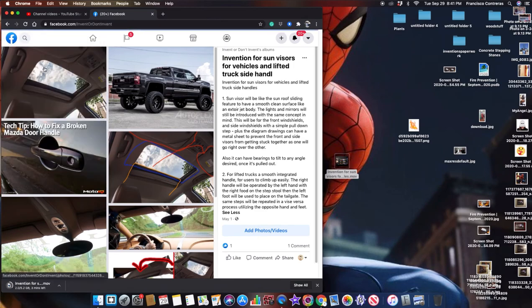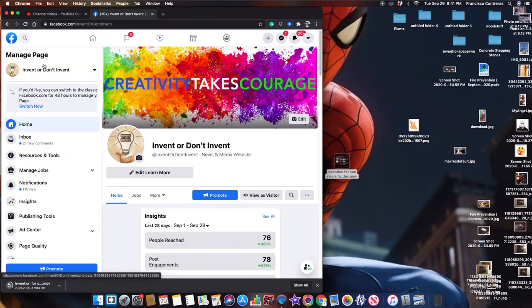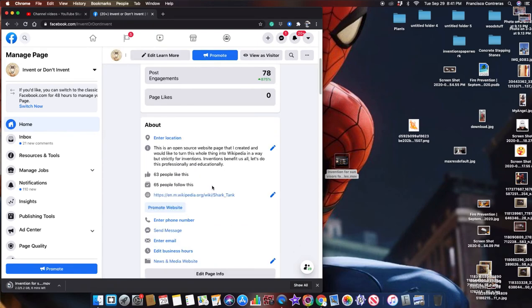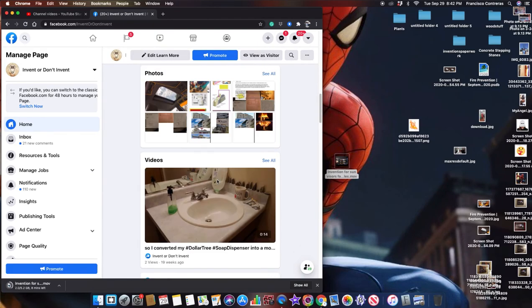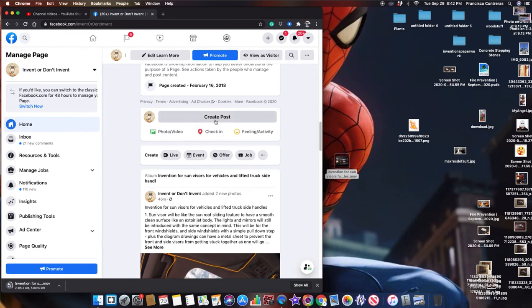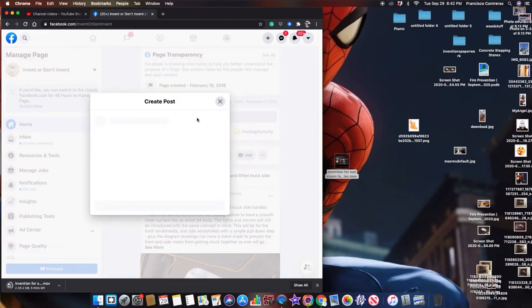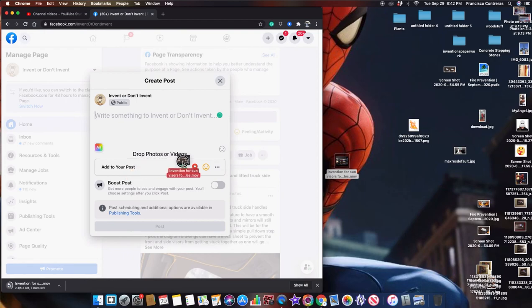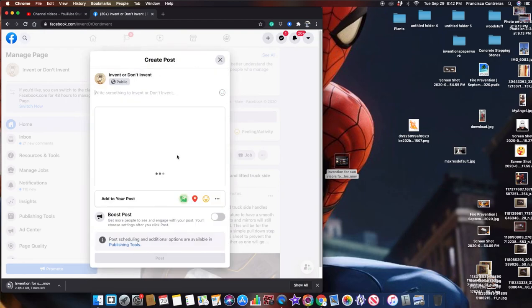I go back to my page and maybe I have to just put it in here as a regular post. Drag photos or video. It allows me to do it here.